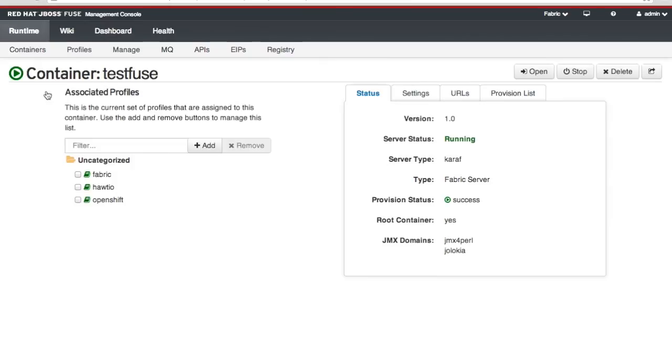So that's how you install Fuse on OpenShift. And a little bit of information about the Fuse Management Console and getting around. Thank you very much and I hope you check out our other tutorials.